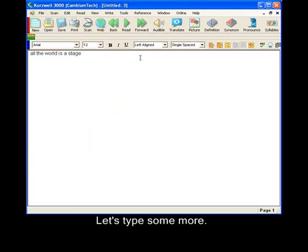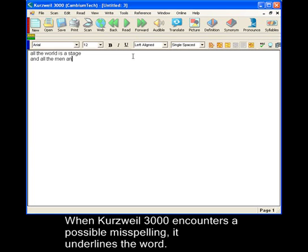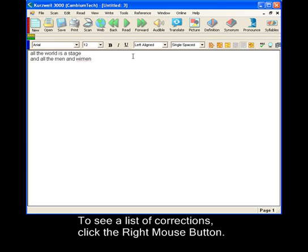So, let's type some more. When Kurzweil 3000 encounters a possible misspelling, it underlines that word.